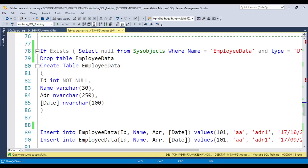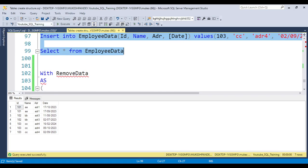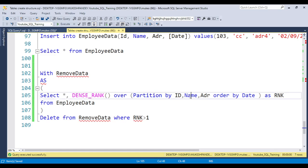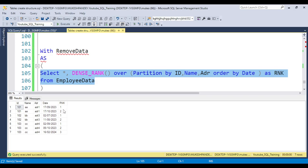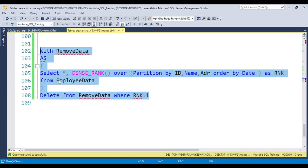For the third question, we need to remove duplicate data. We can use either a derived table or a CTE approach. Using CTE: apply the RANK or DENSE_RANK function with PARTITION BY id, name, and address, ORDER BY date. This assigns rank 1 to the first entry and higher ranks to later entries. Store this in a CTE, then execute DELETE FROM cte WHERE rank > 1. This removes the latest duplicate entries and keeps only the first entry in the table.